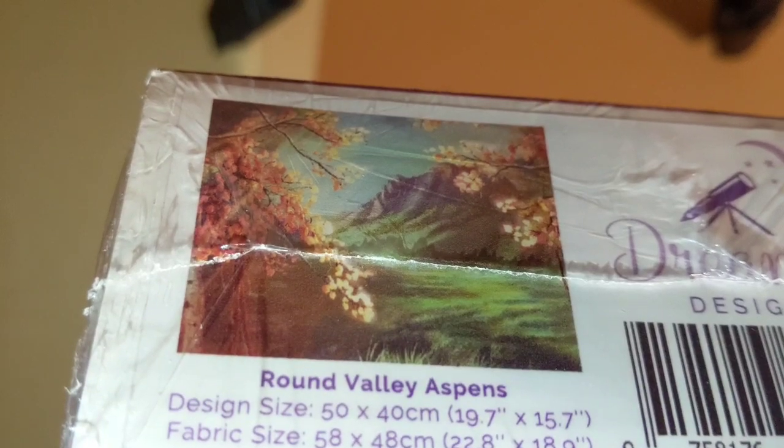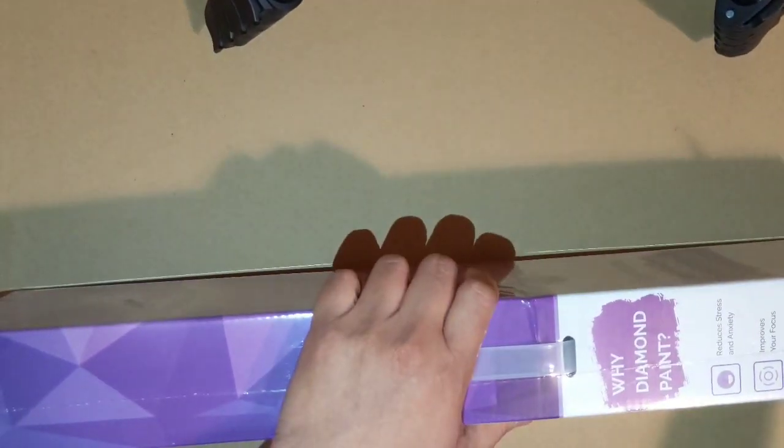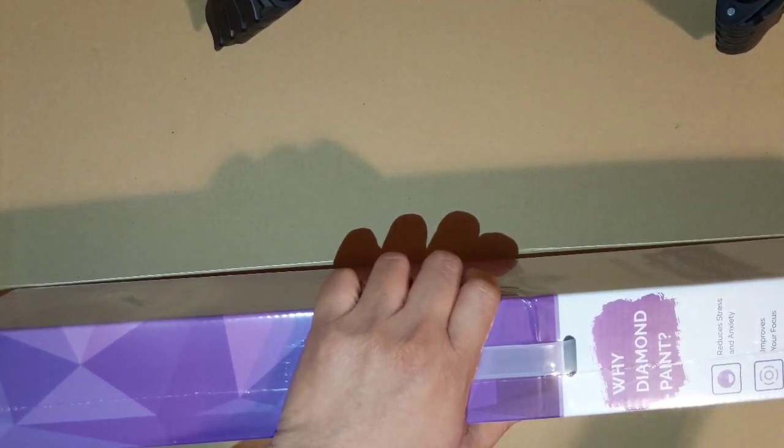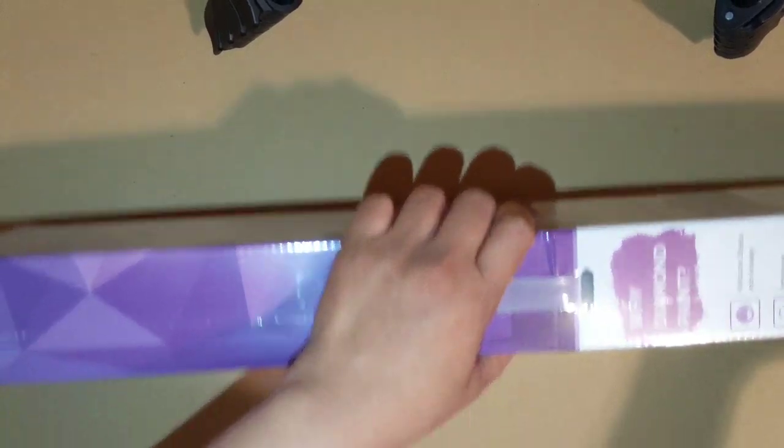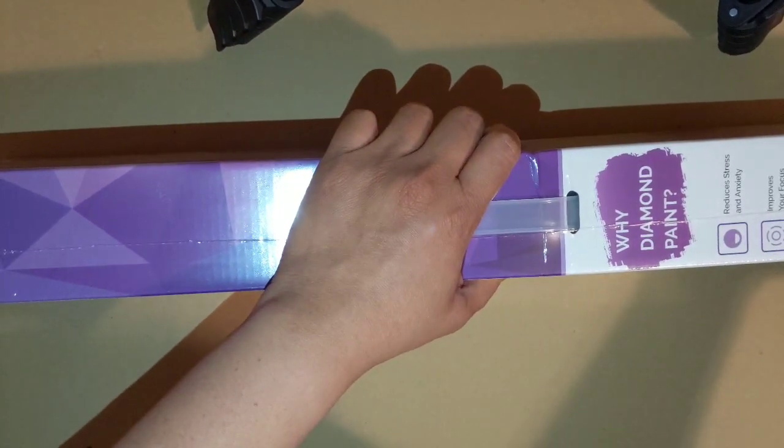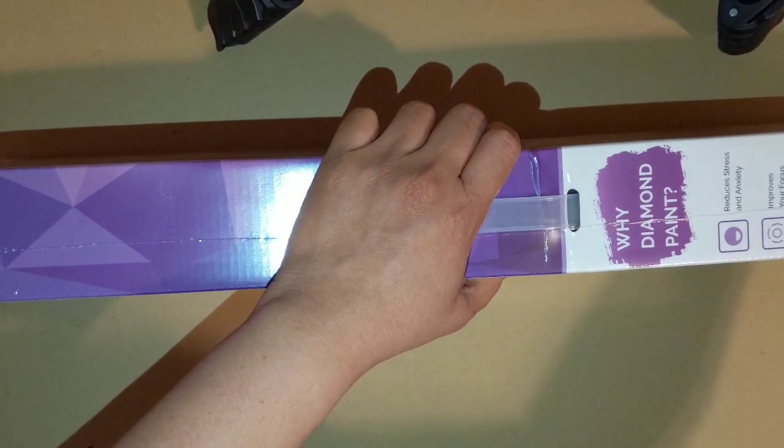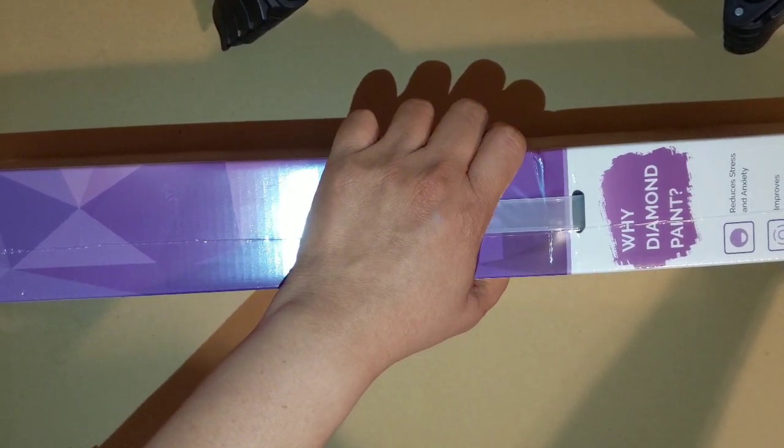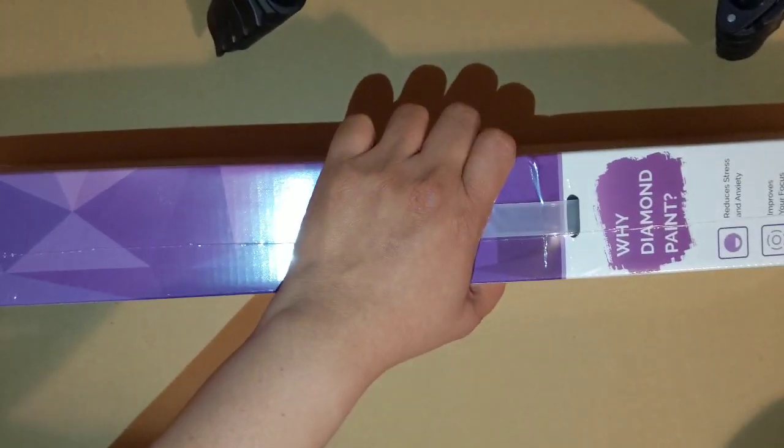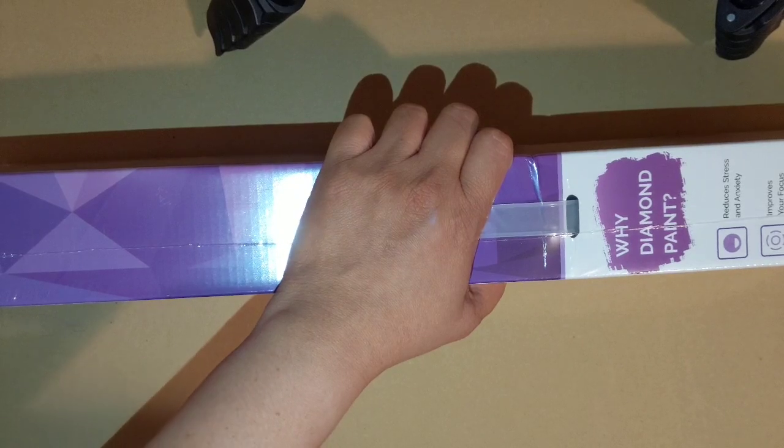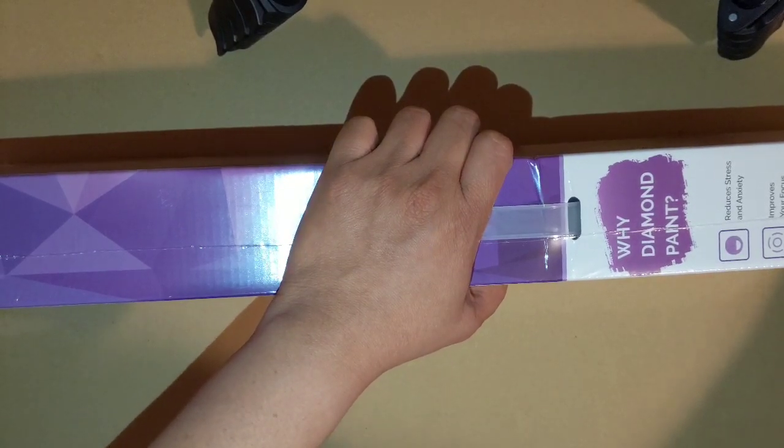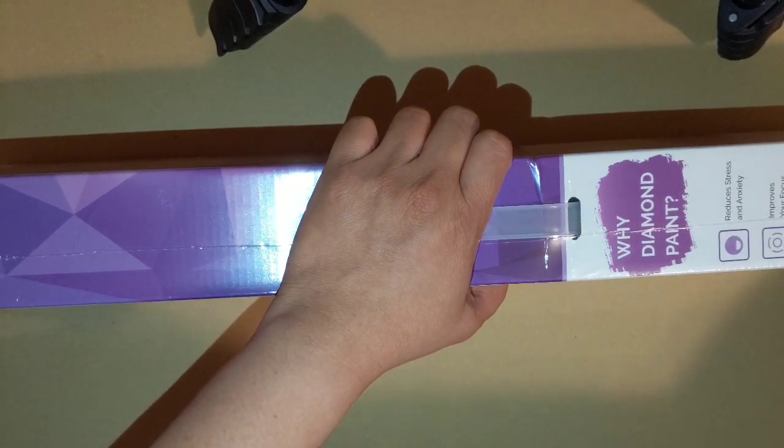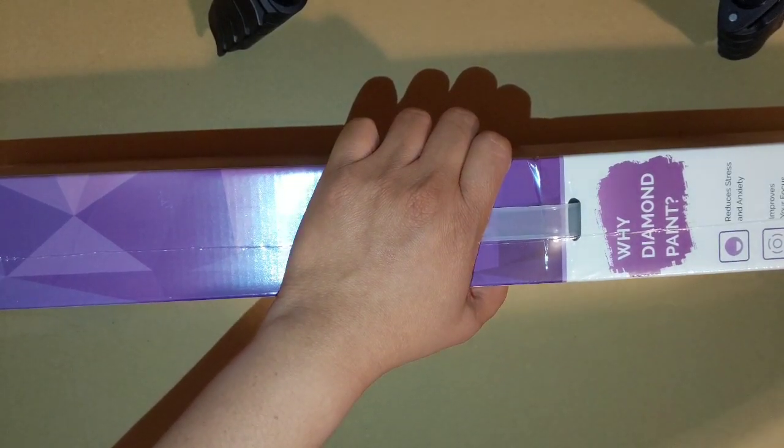This is 50 by 40. I saw a lot of paintings that have been done for this one and it really looks beautiful. I can't wait to start working on this.